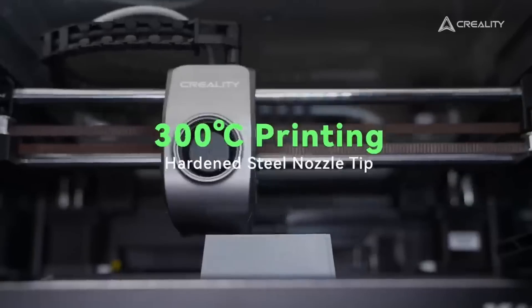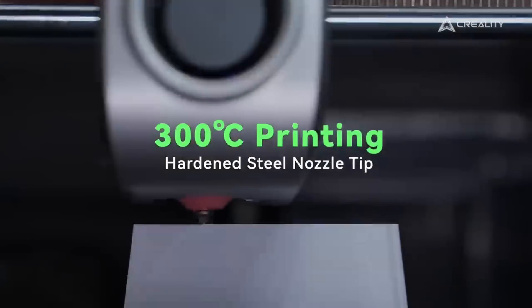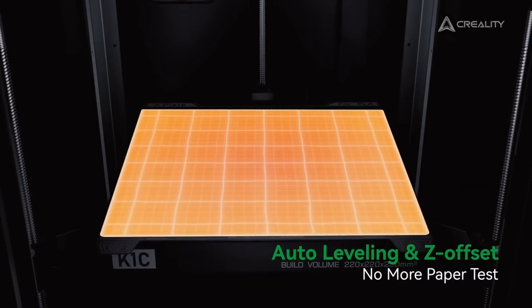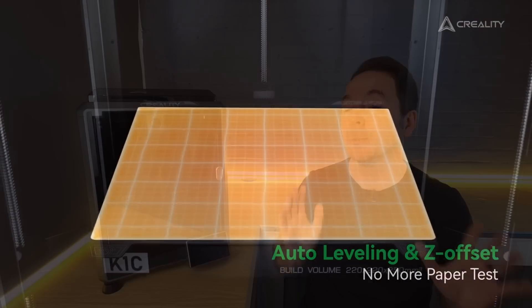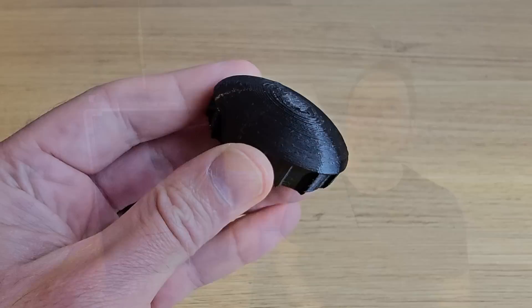The nozzle can reach 300 degrees and the bed 100. These are very respectable temperatures for home 3D printers, but they don't quite go into the realms of industrial printing.